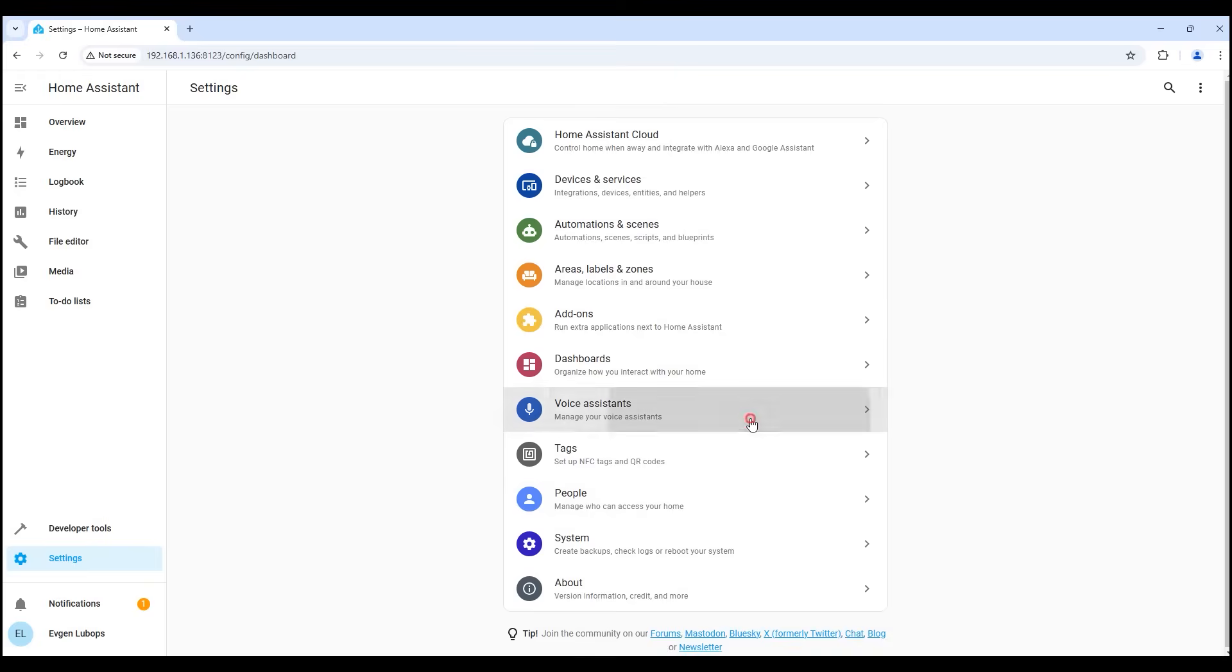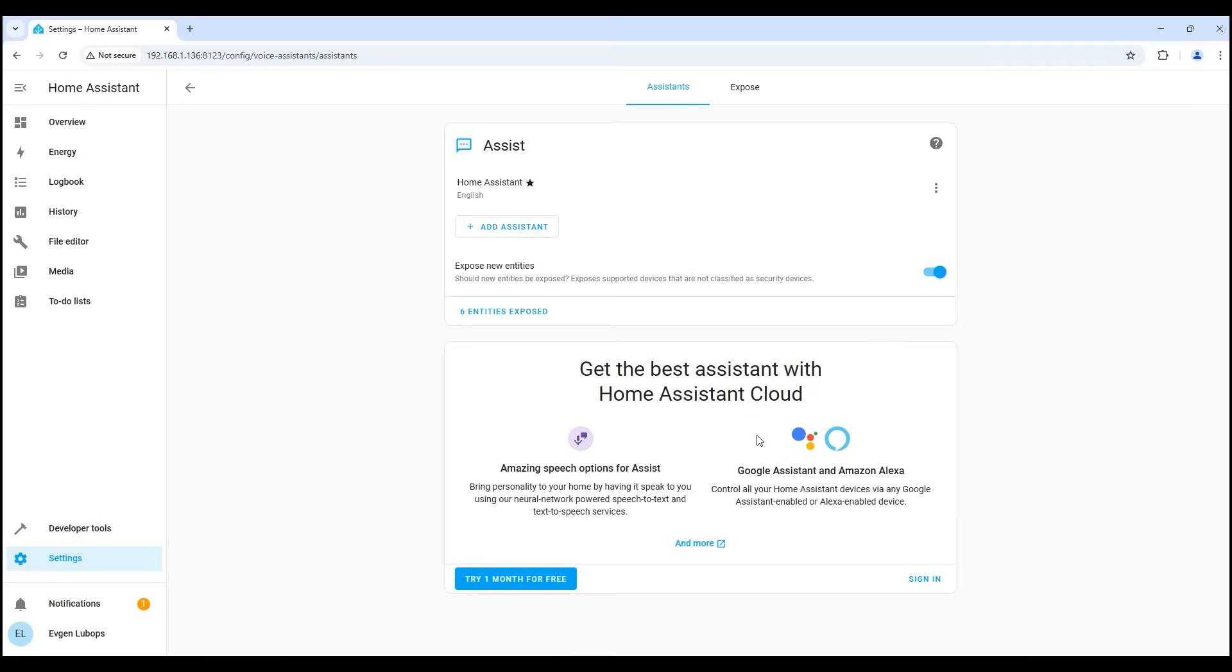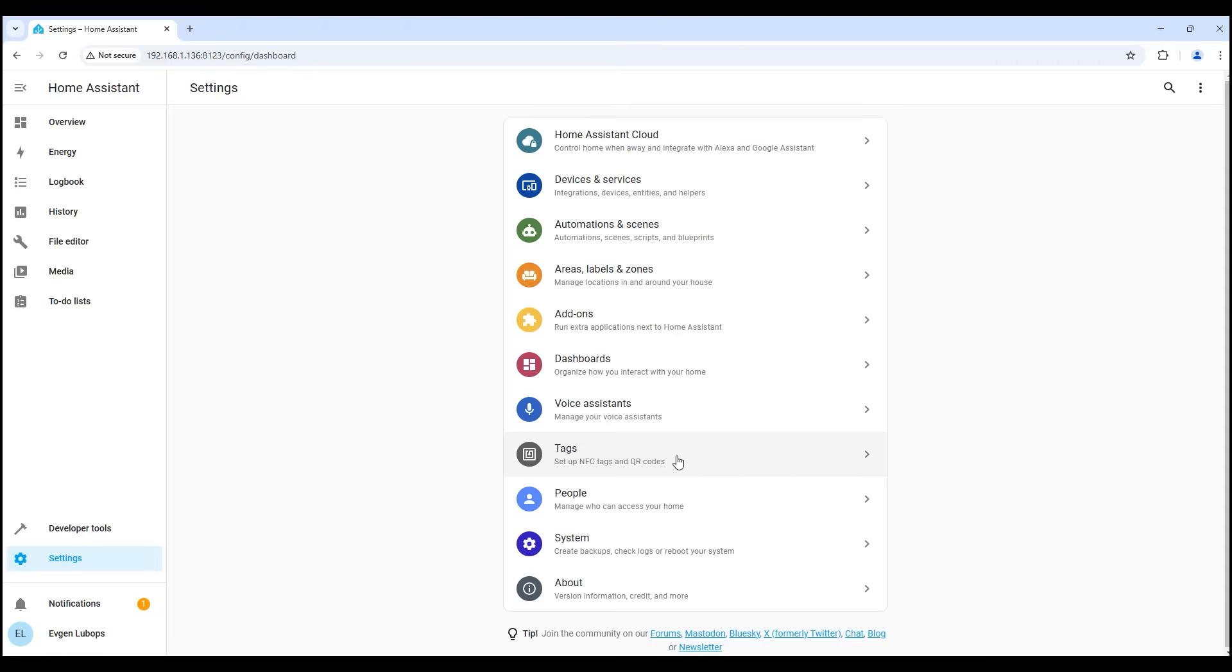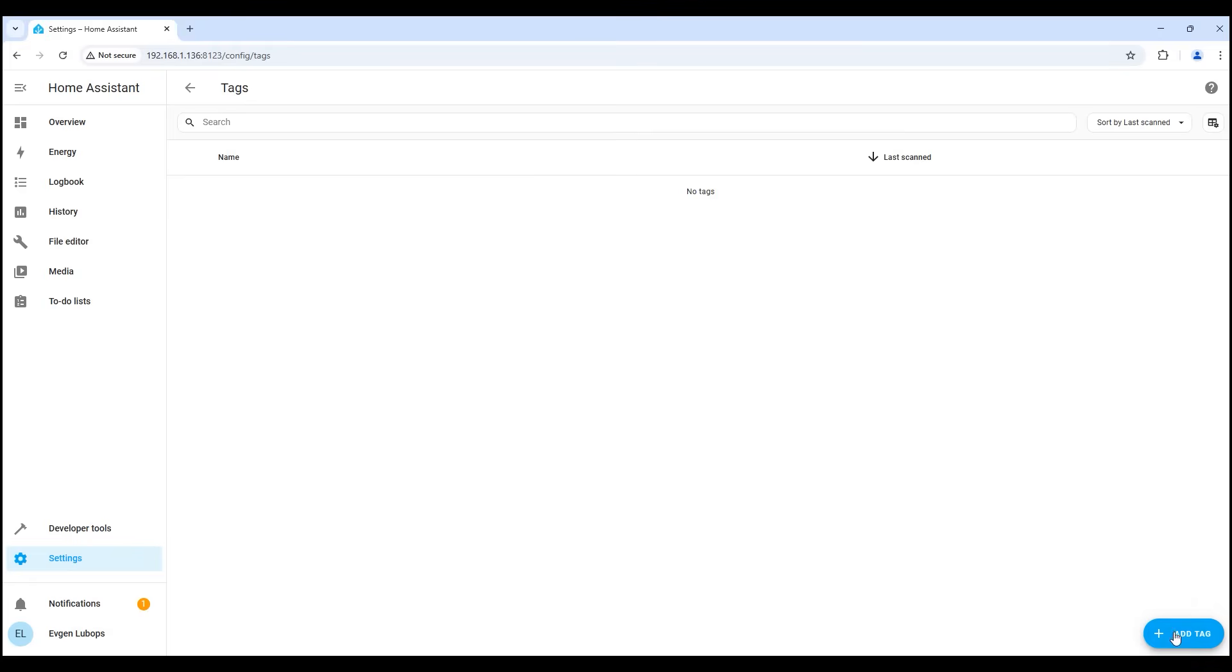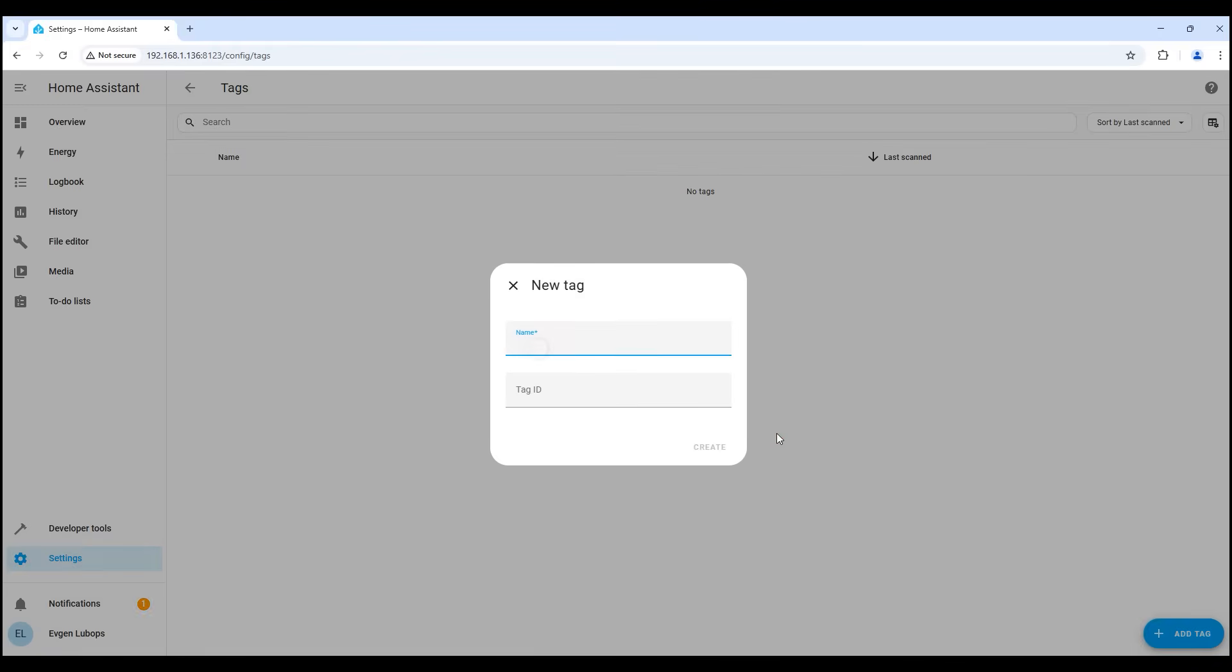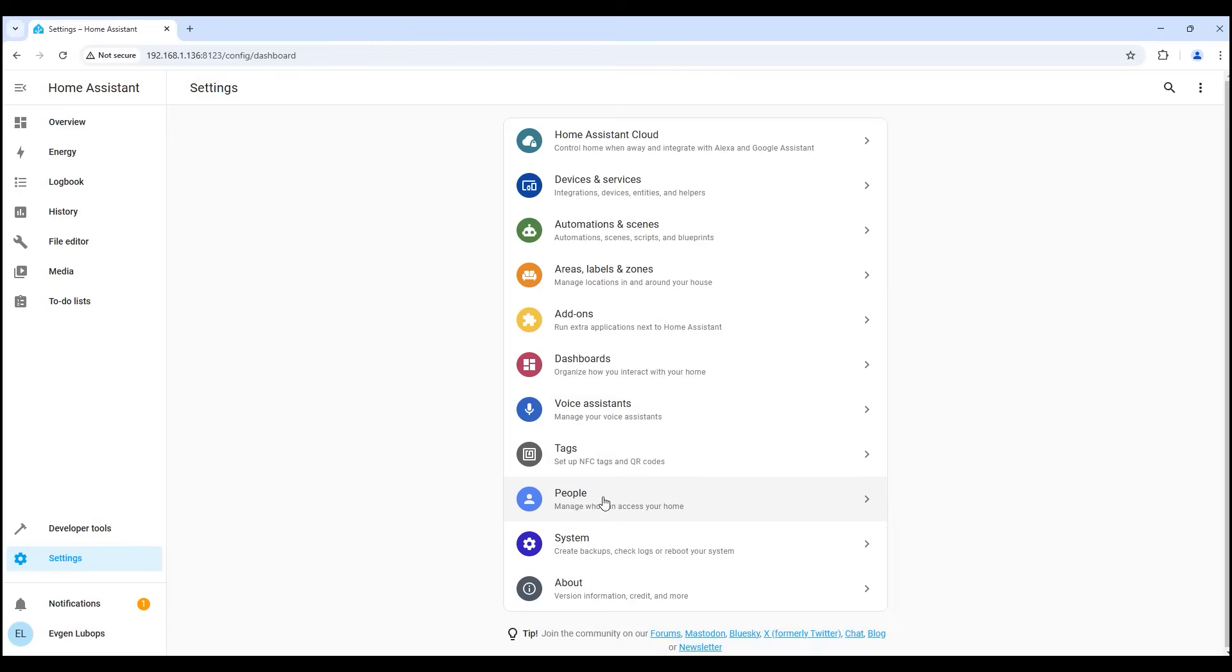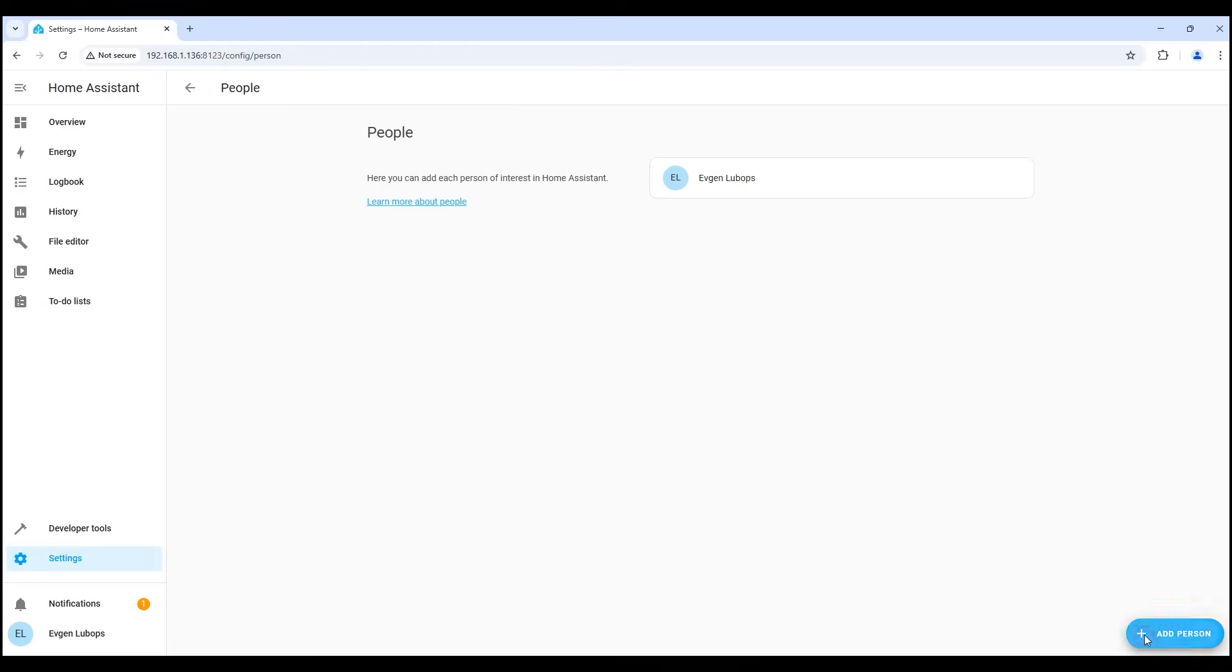In the voice assistant settings, nothing more than a voice assistant. In the tags menu, we can manage NFC tags and other barcodes. In the people menu, we can create additional profiles for any of the family members and give them the necessary rights to manage the smart home.